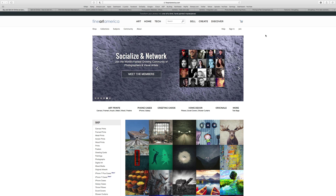It's important to know where things will be printed. Fine Art America has 15 manufacturing centers throughout Canada, the US, UK, Europe, and Australia — but not all centers make every product. Europe and Canada make canvas prints, framed prints, and posters. Australia adds iPhone and Galaxy cases. The UK adds metal prints and greeting cards. The US has the full range including shower curtains and throw pillows. If you're in South America, Africa, Iceland, or Greenland, there's really not much close to you.